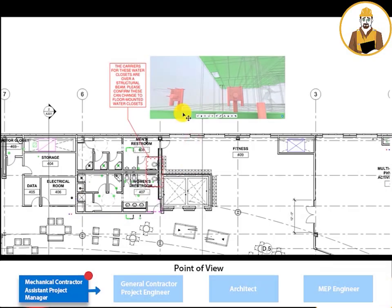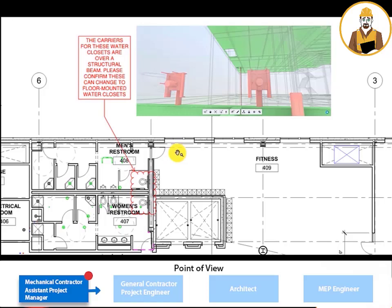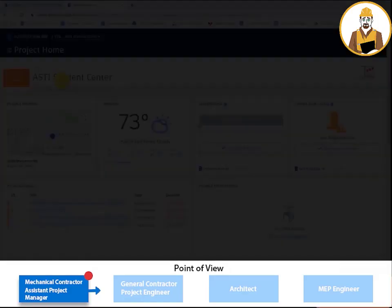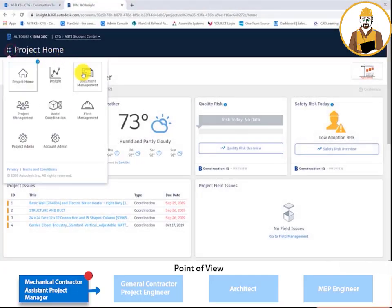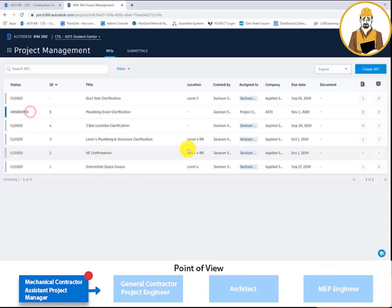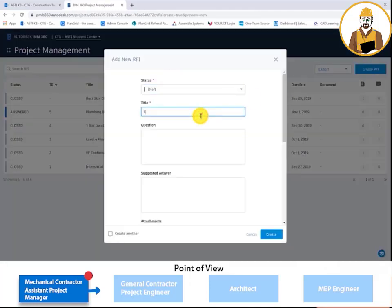The assistant project manager has the detailer's markup open on his screen. In BIM 360, the assistant project manager opens up the project management module and creates a new RFI. In this dialog, you can create a title, a question, a suggested answer for the RFI.